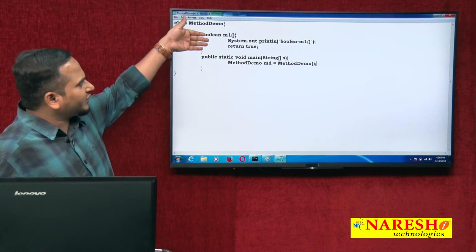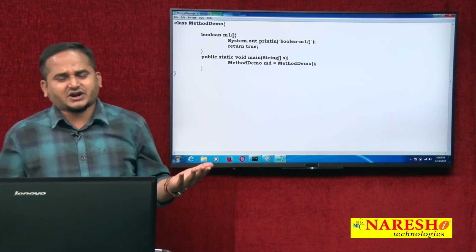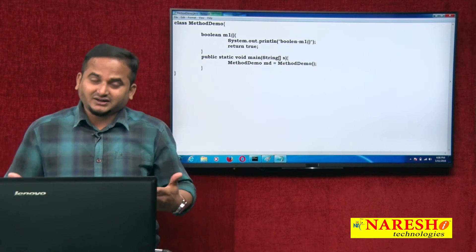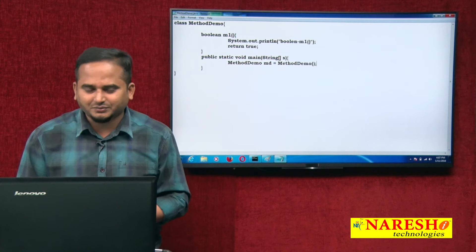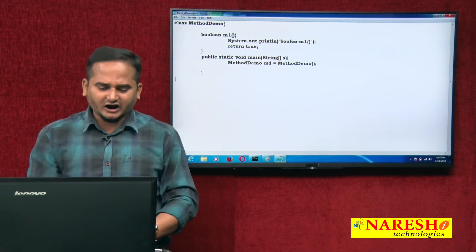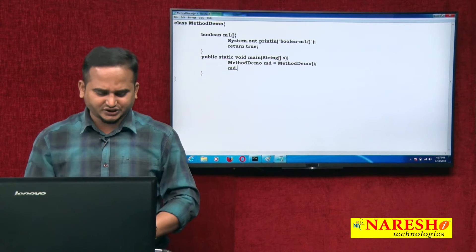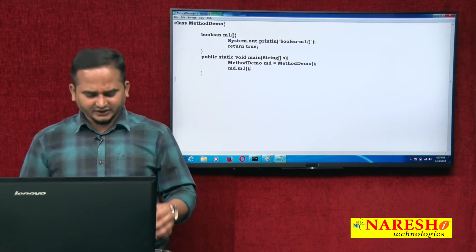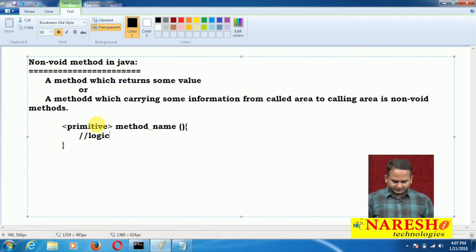If you want to communicate with non-static methods within a static context — whether it is a static block, static method, or static initialization place — we cannot call non-static methods directly. We definitely require an object. Either a reference, an object, or an anonymous object: md.m1method. Then m1 method will execute. Let me compile this program.